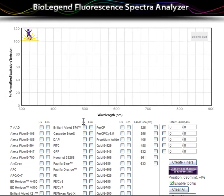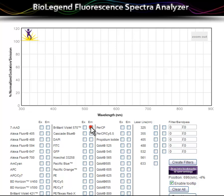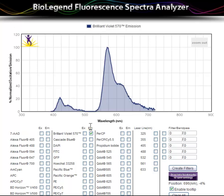To view the emission or excitation of any fluorophore listed, click the checkbox to select or deselect the desired fluorophore.